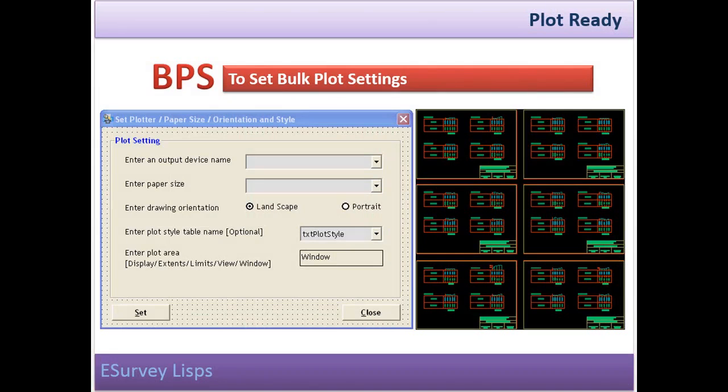Plot ready is a specific utility developed for addressing this requirement of arranging multiple section drawings into a single drawing file having multiple drawings with multiple sections in each drawing.